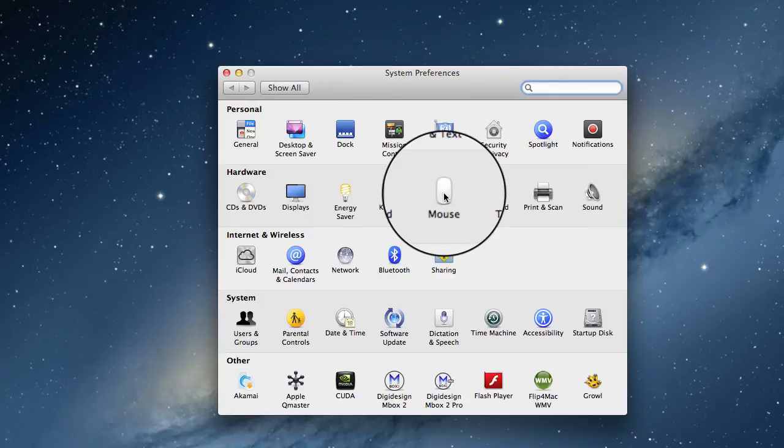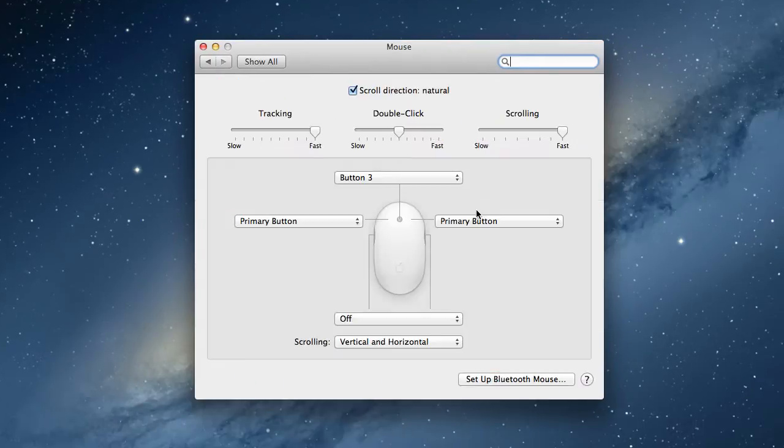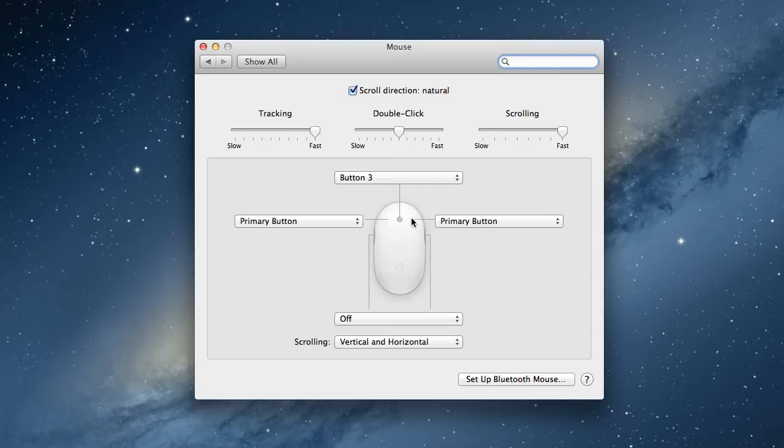We can look at the mouse firstly. In this menu we can see that the mouse at present is set to left mouse buttons on both sides.